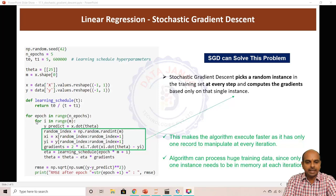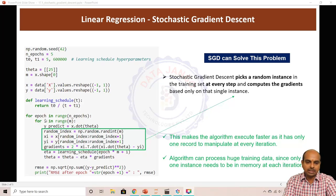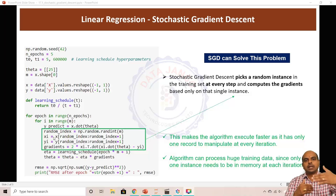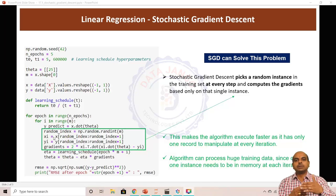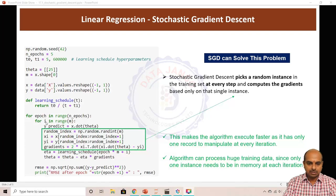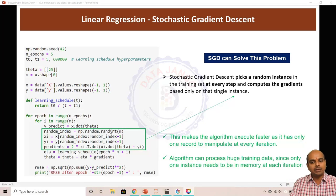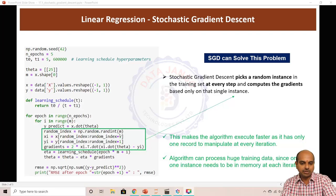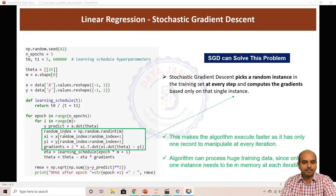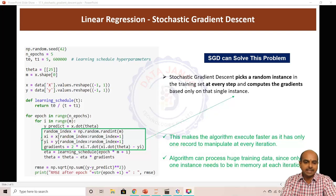But here we have taken m iterations inside each epoch, and we are choosing a random index. M number of iterations means if there are m number of records we will do m number of iterations in each epoch. I have chosen i, starting at 0, then I use randint(0, m) to generate one random number, and using that random number I am picking a record from x and y — that is xi and yi.